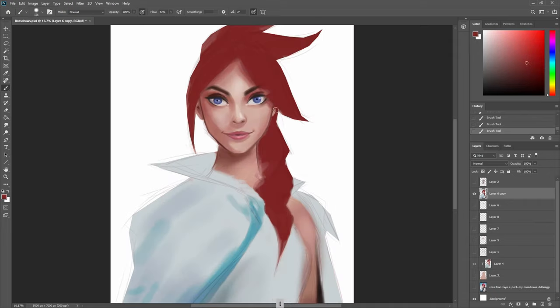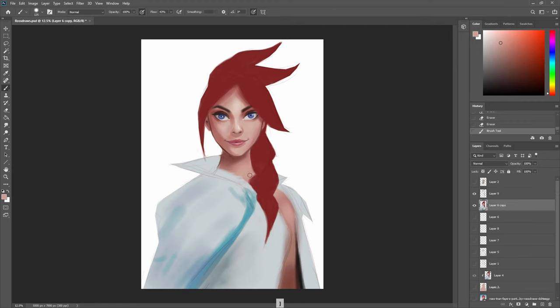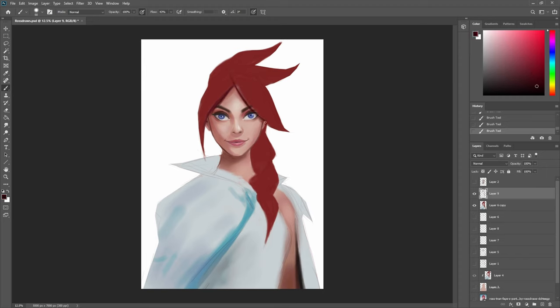And do not try and draw every single strand of hair. That's not how he does it and that's not how he makes it look so good. It's just the general shapes and adding big light and shadow shapes into the hair.